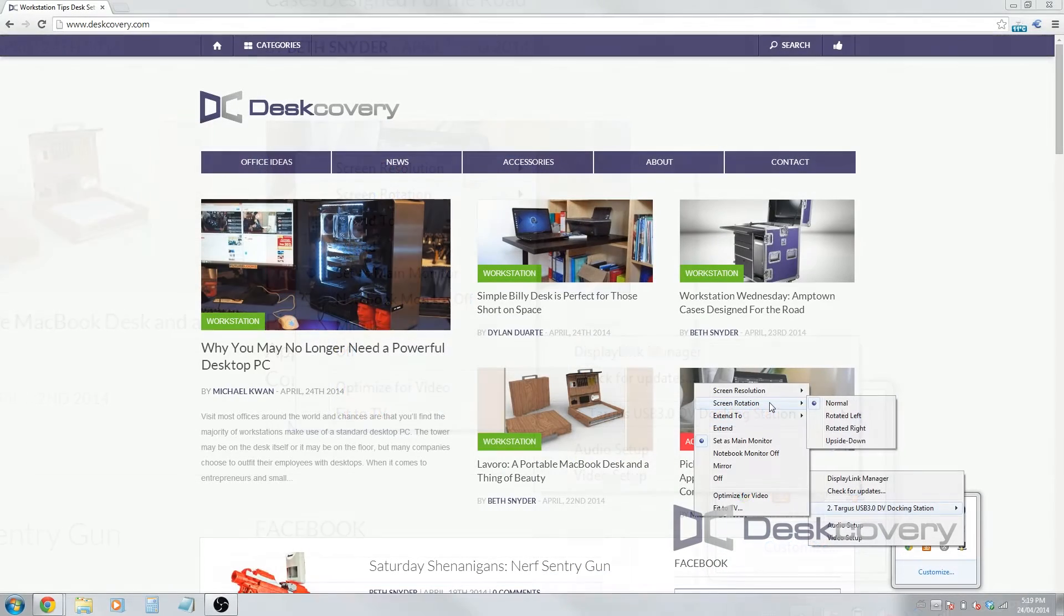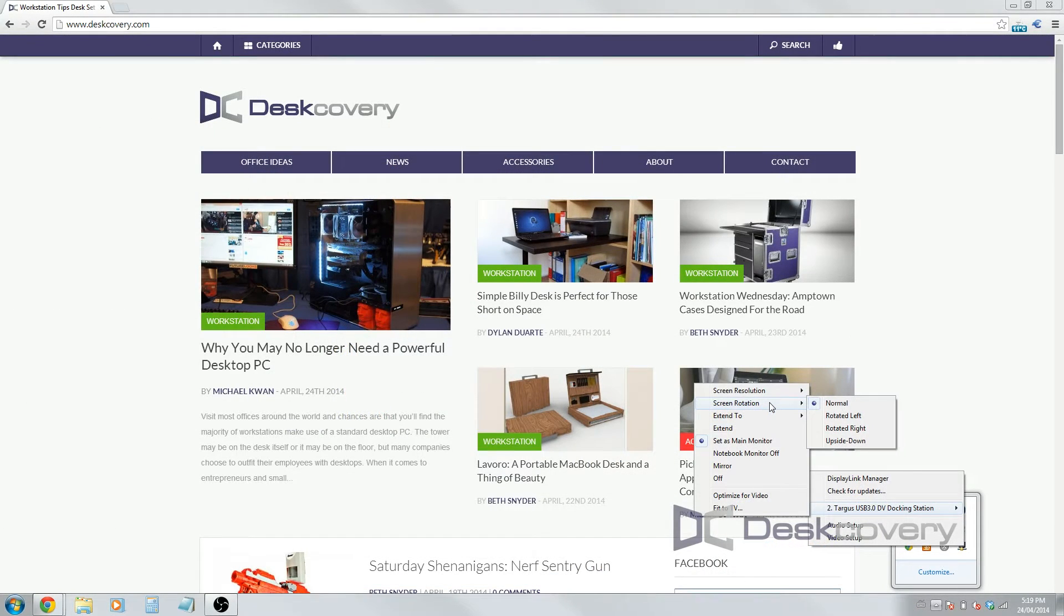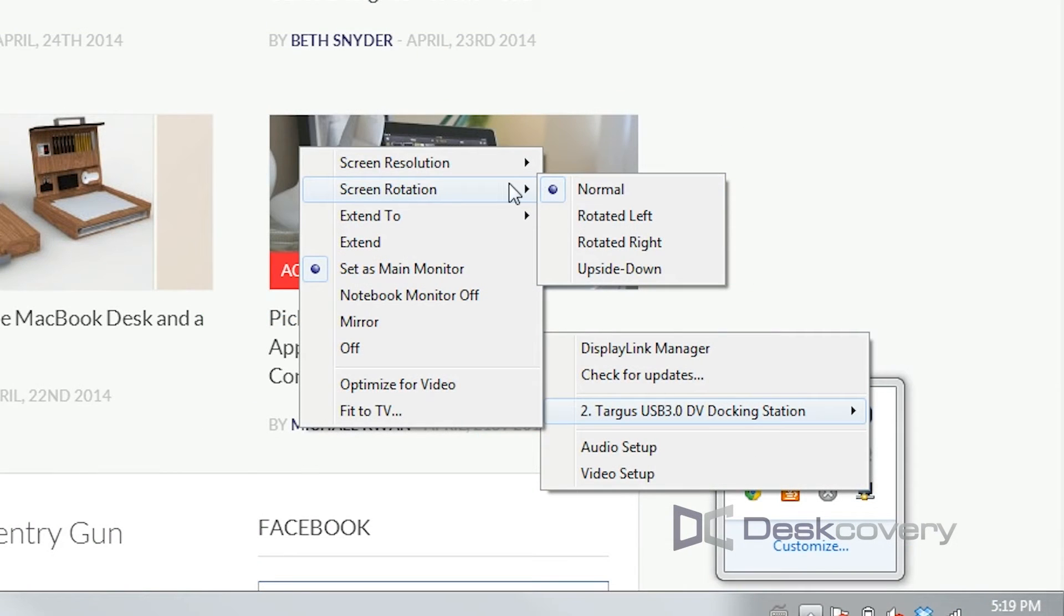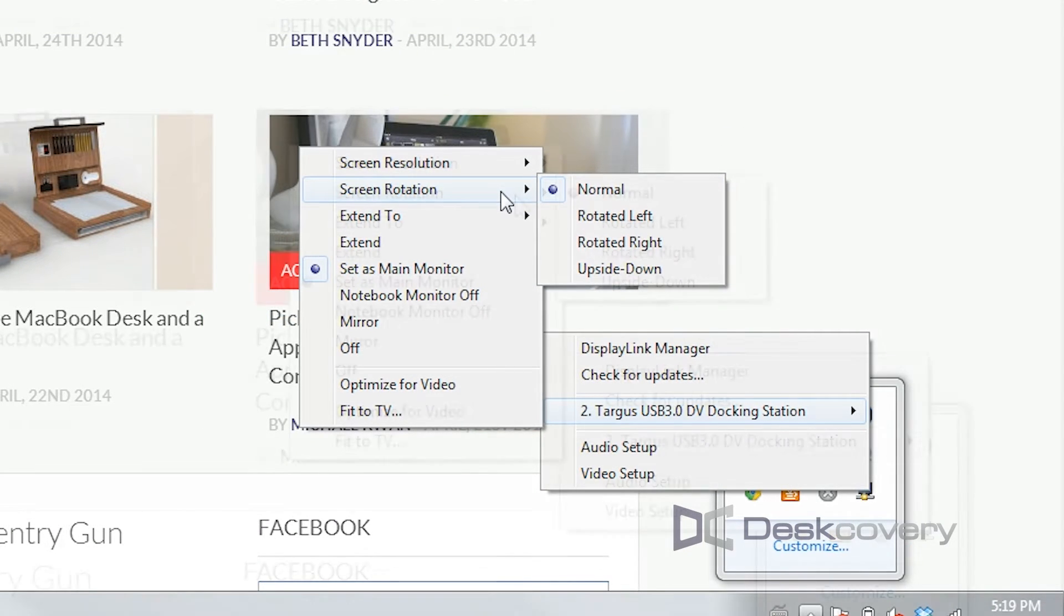So next, you can change the screen rotation. So right now it's just normal, but some people, depending on what the external monitor is, you might want to rotate it or flip it upside down.